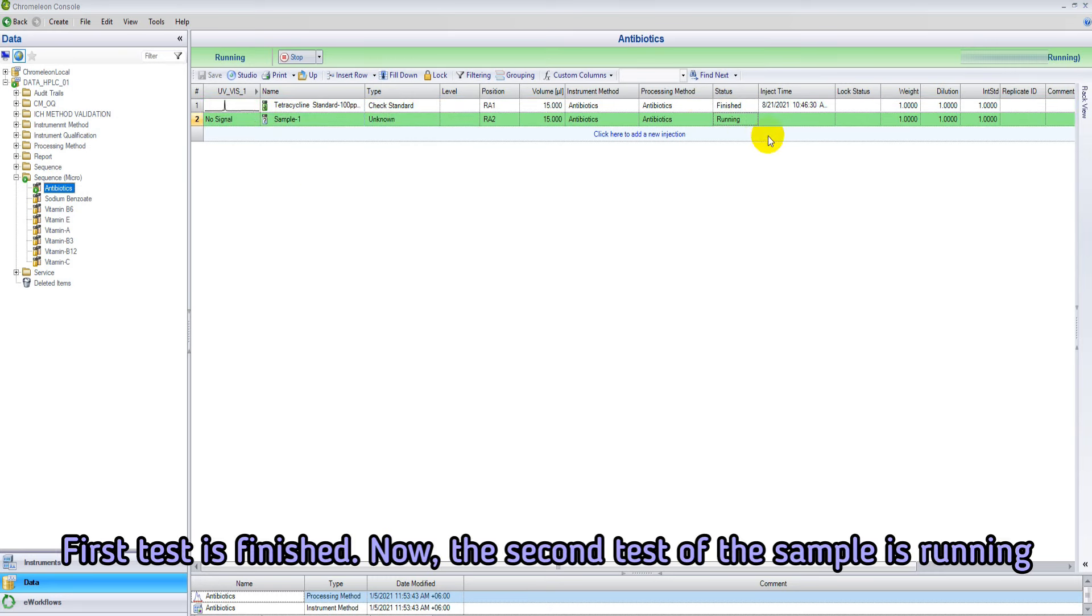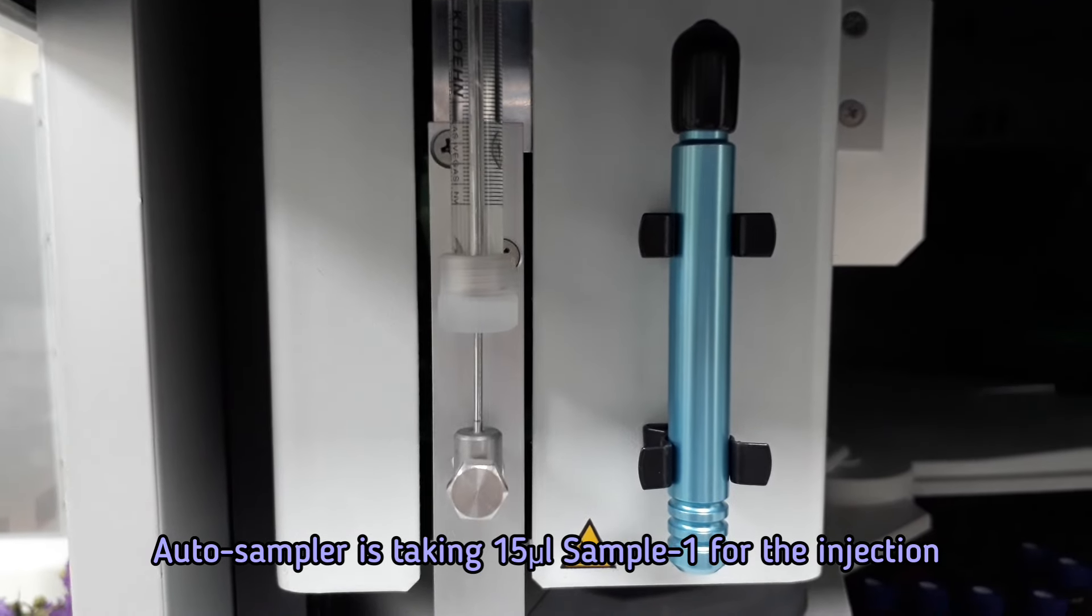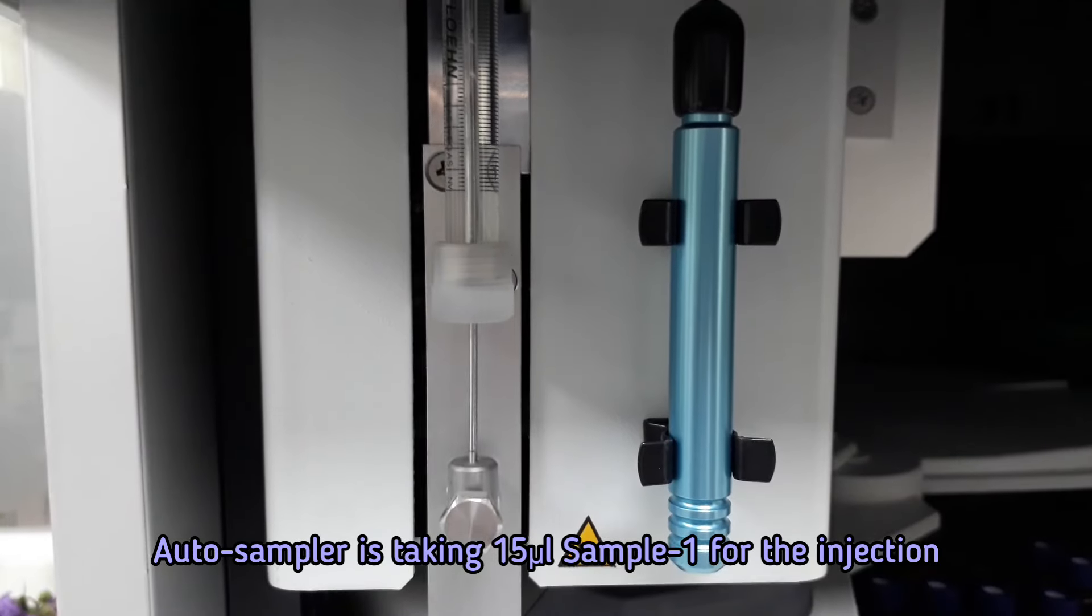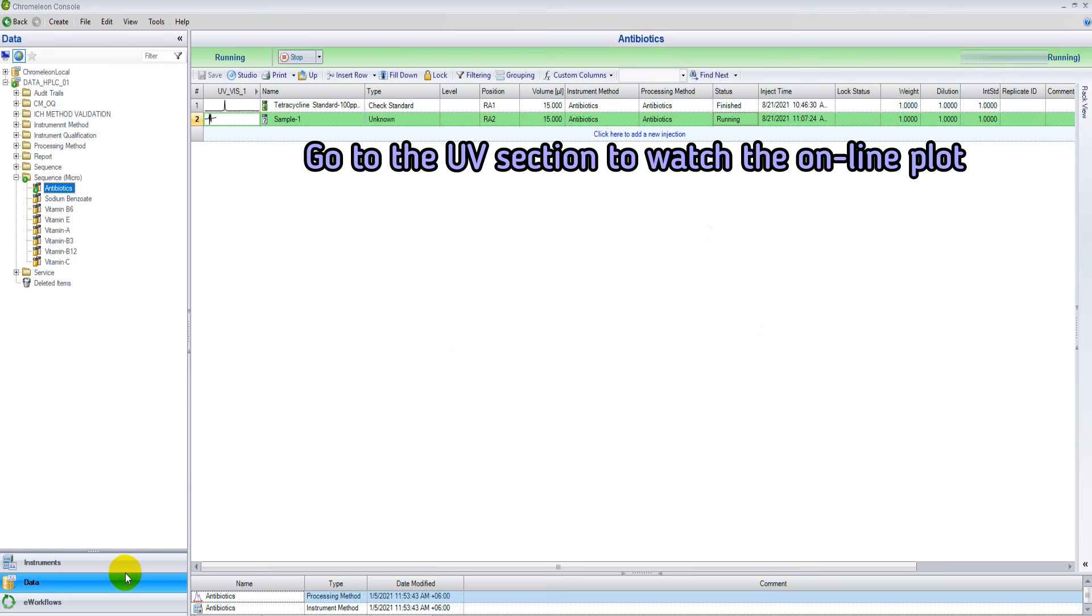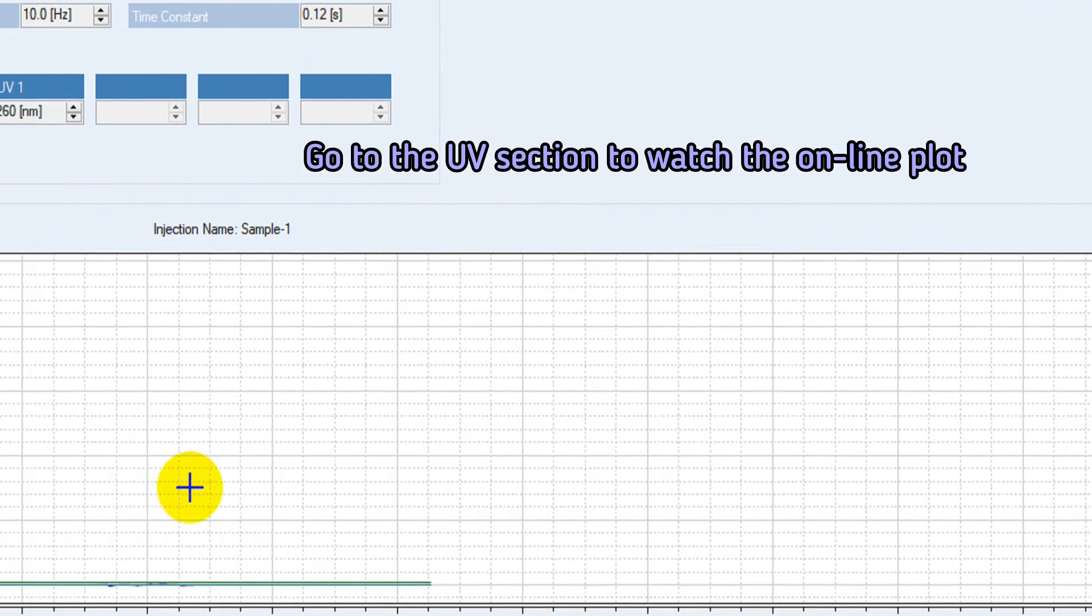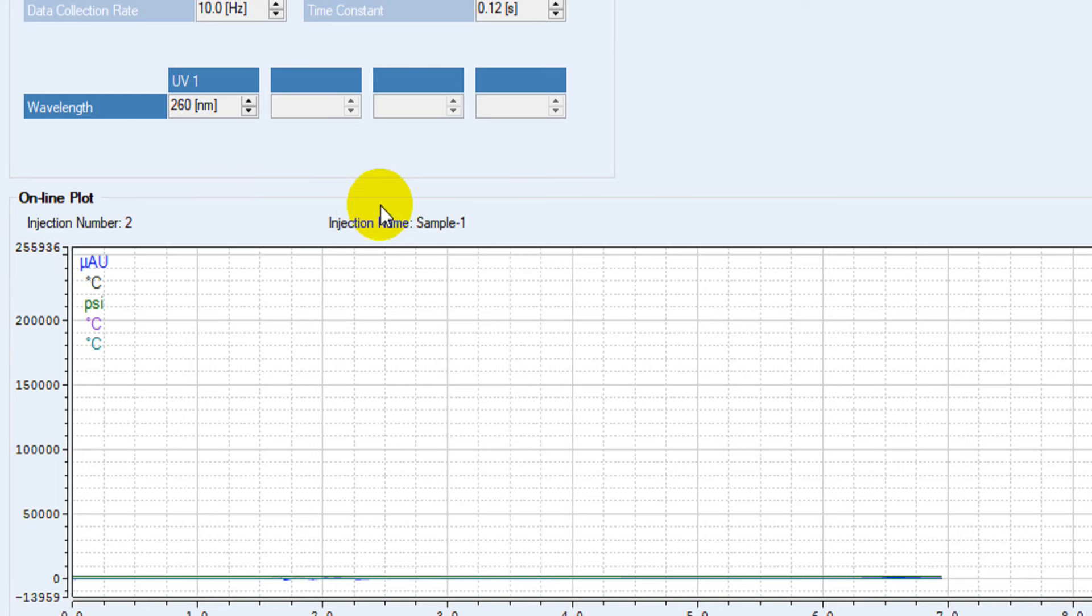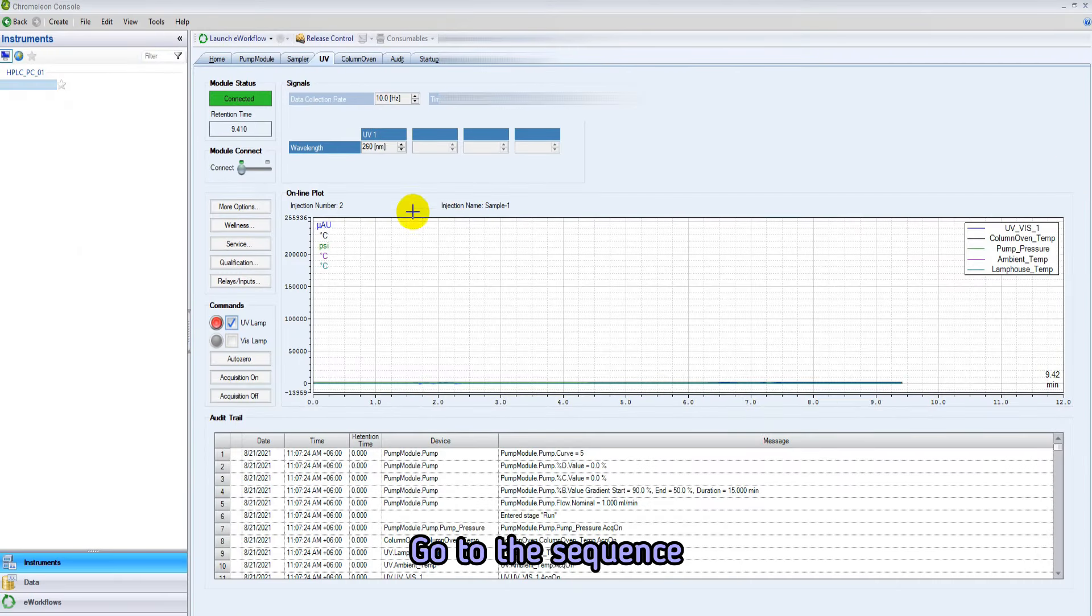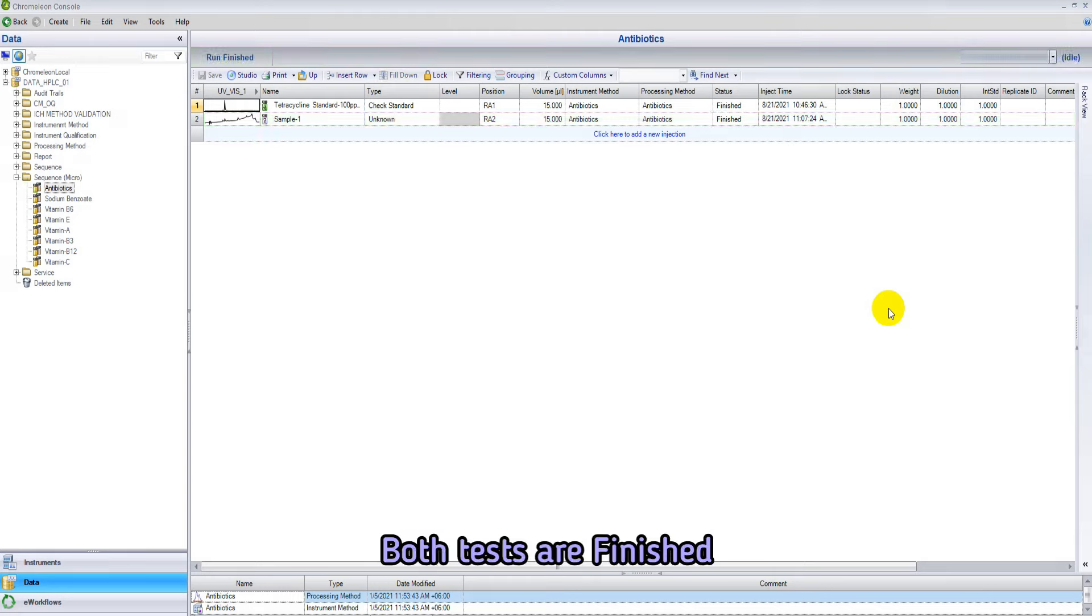Now the second test is running. Auto sampler is taking 15 microliter of prepared sample from the selected position RA2. Go to the UV section to watch the online plot of our sample. We are looking for the detector response at 7.2 retention time. No major peak is shown here. So we have to search the antibiotic peak in the chromatogram. Both tests are finished.